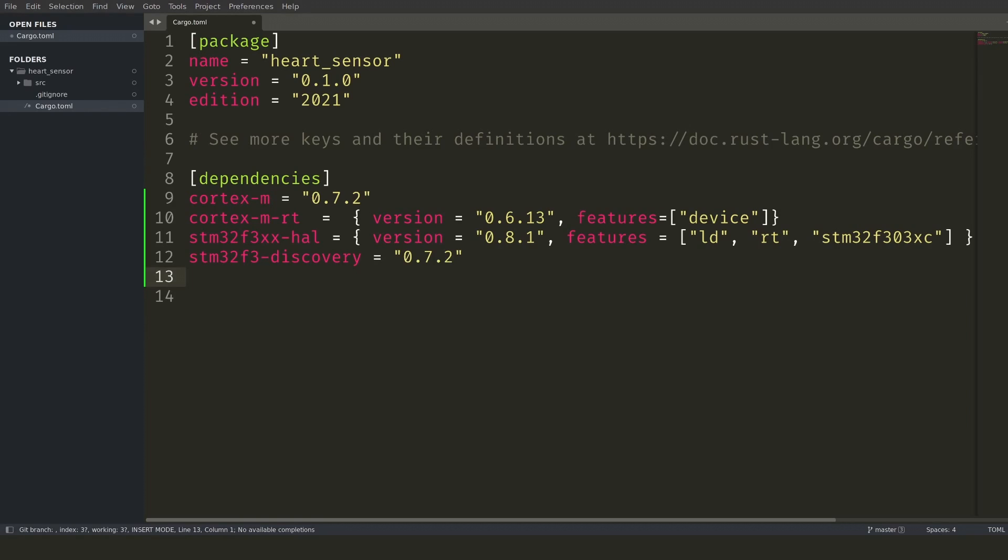The discovery board crate provides things like accessing LEDs and buttons available on the board. I will not use those in this project, however, since I'm adding dependencies, I figured I will add this dependency as well.